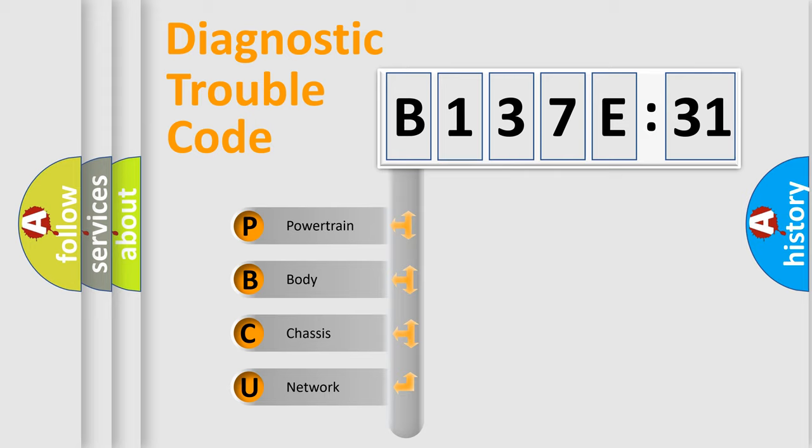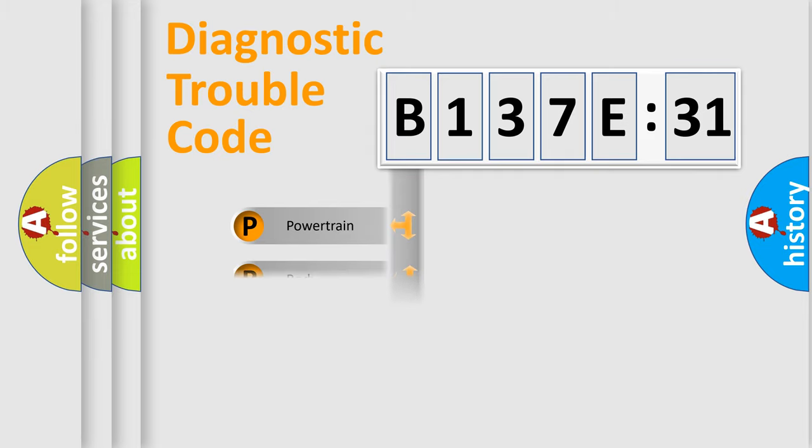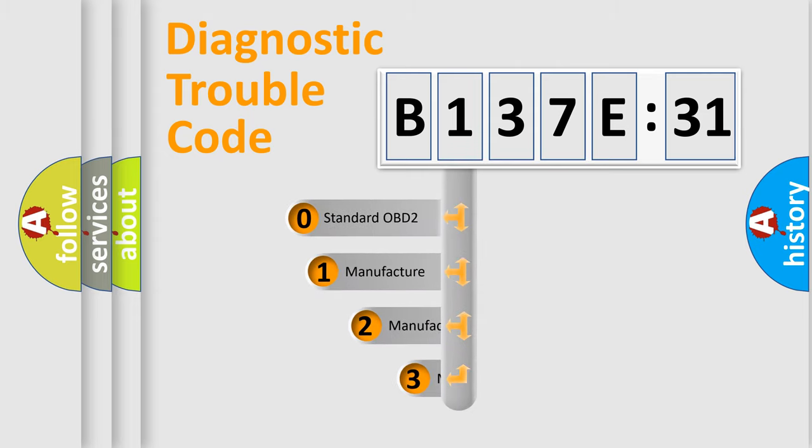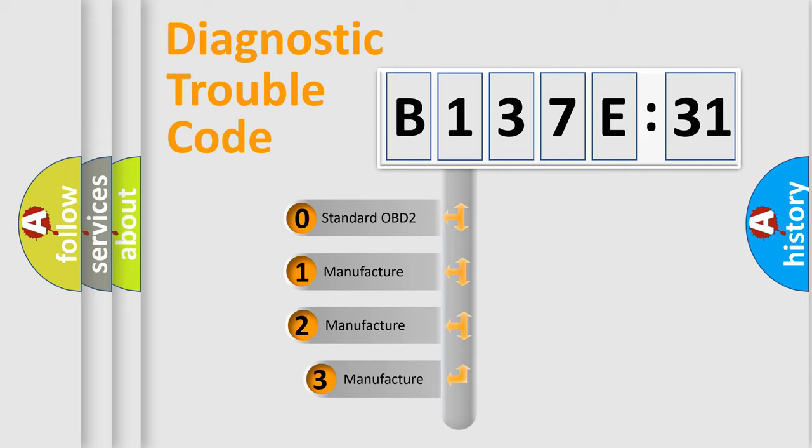We divide the electric system of automobile into the four basic units: Powertrain, Body, Chassis, Network. This distribution is defined in the first character code.